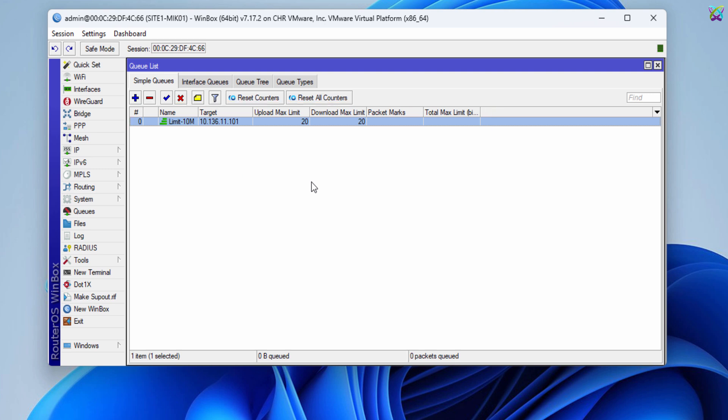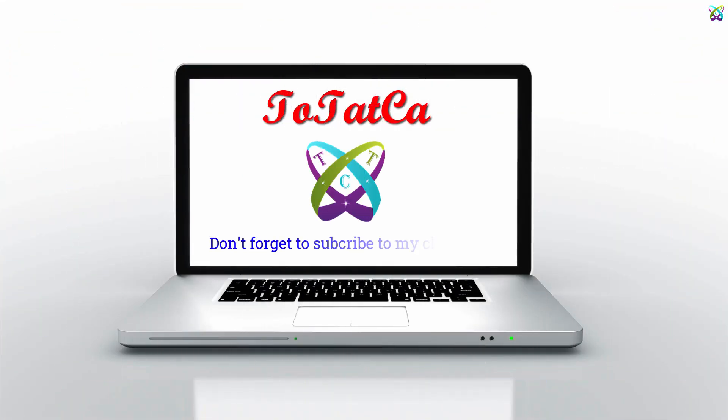That's it. Wish you success. Don't forget to subscribe, like, and share. Thank you.